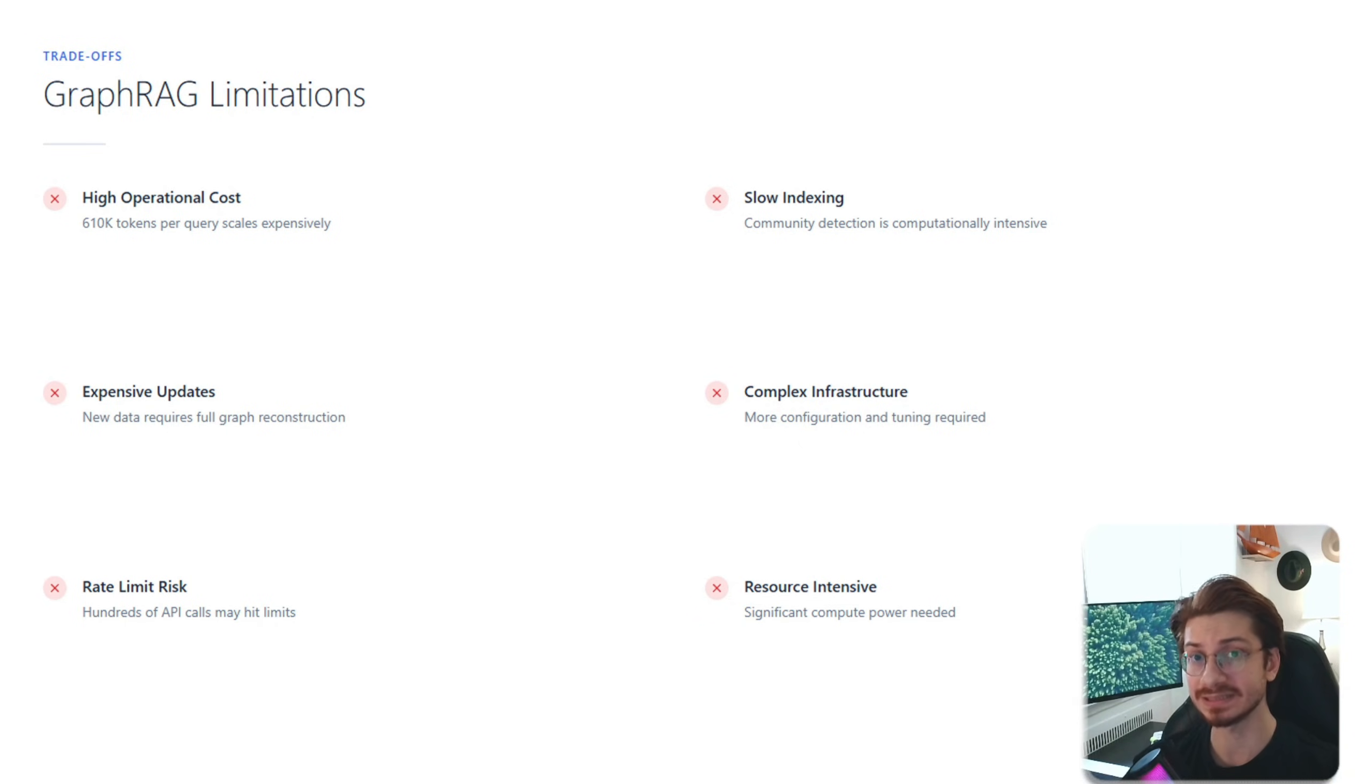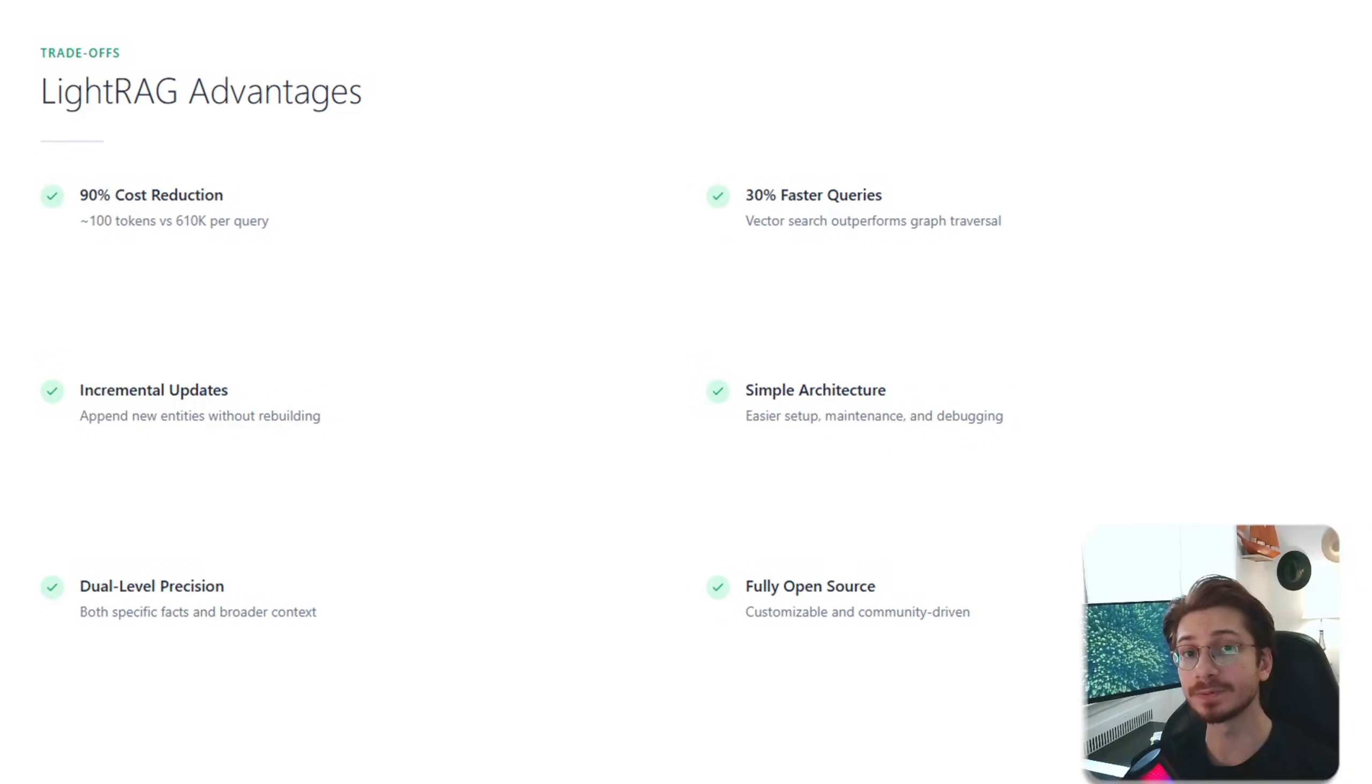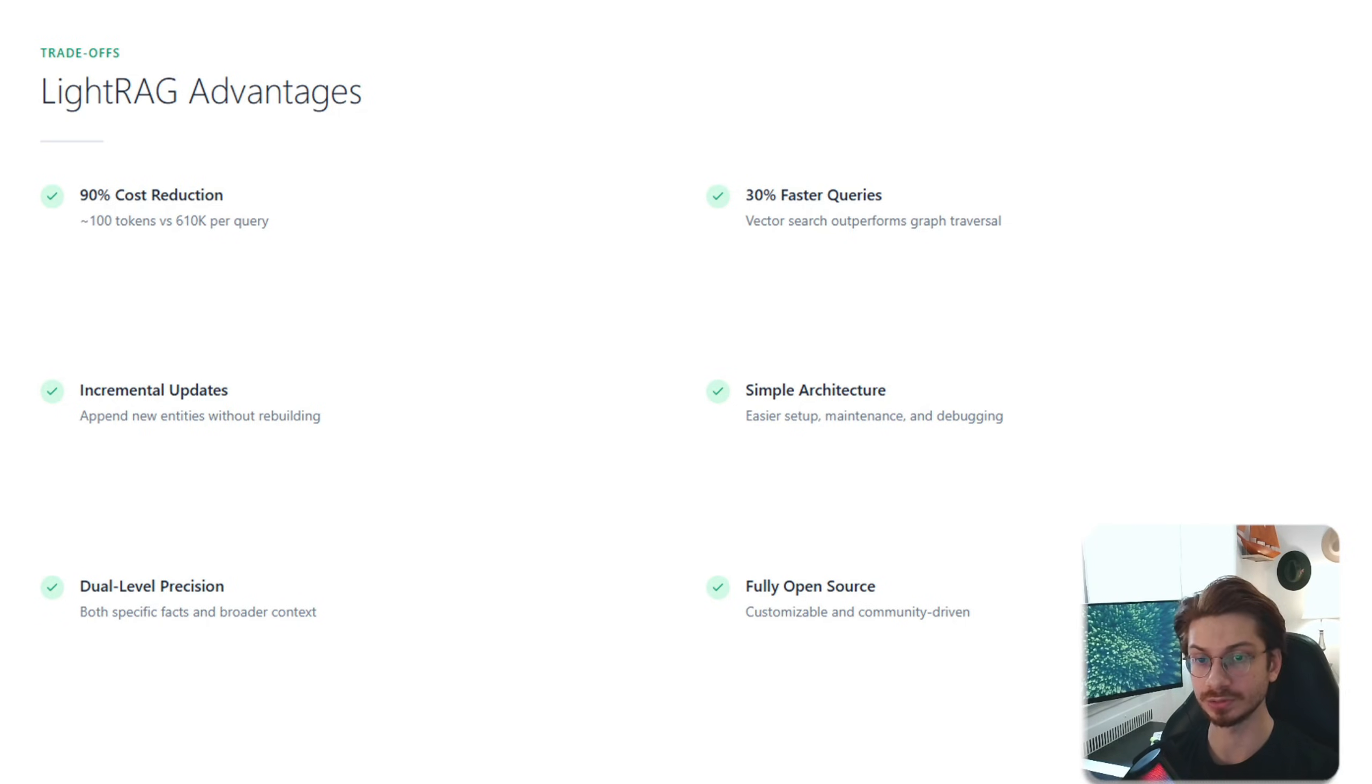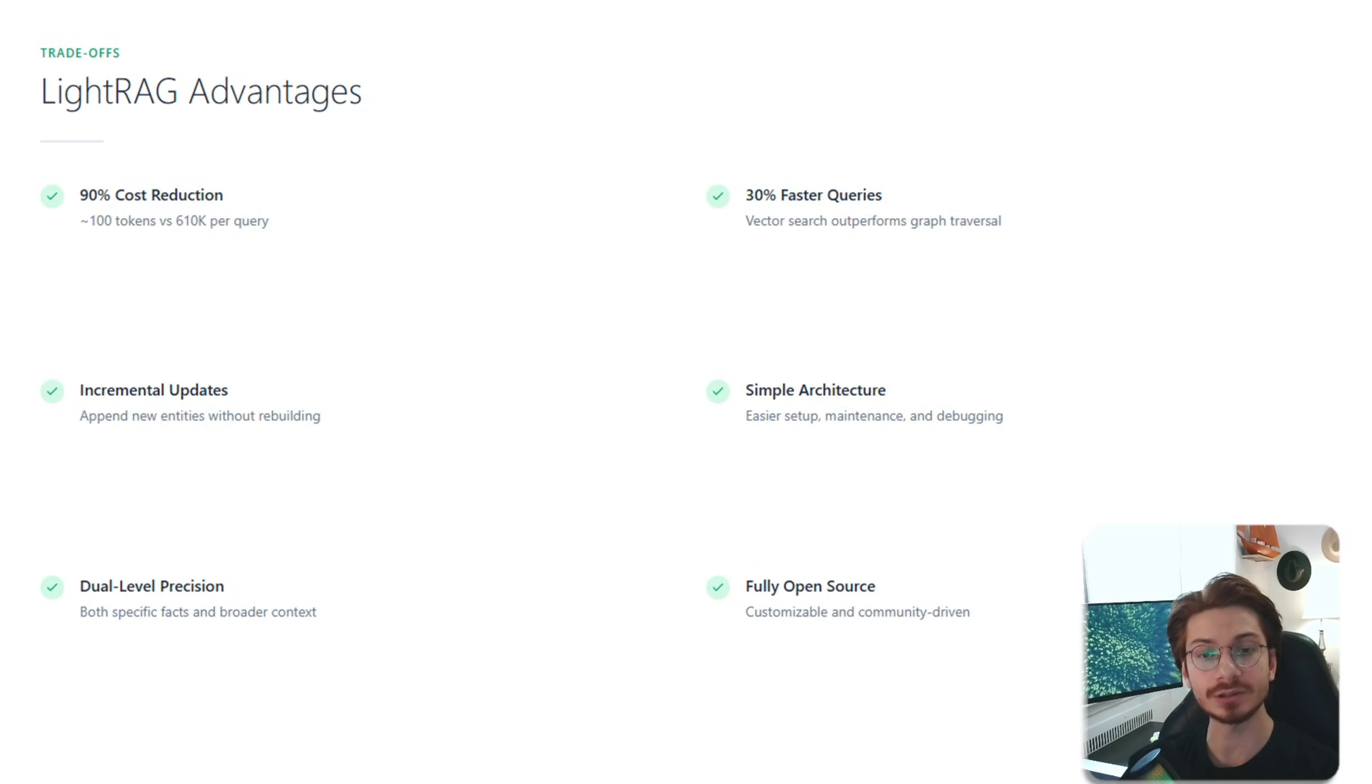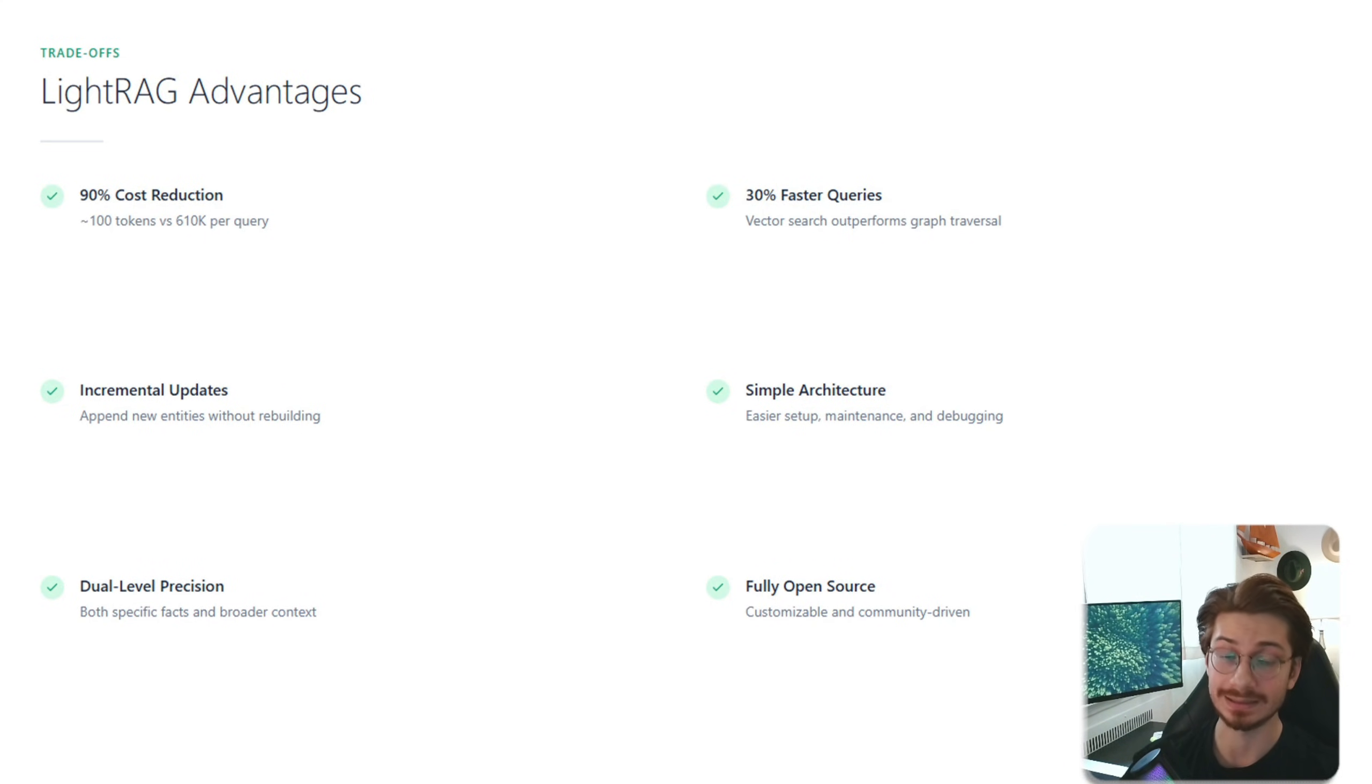LightRAG has 90% cost reduction, 30% faster queries, easy incremental updates, and simple architecture.